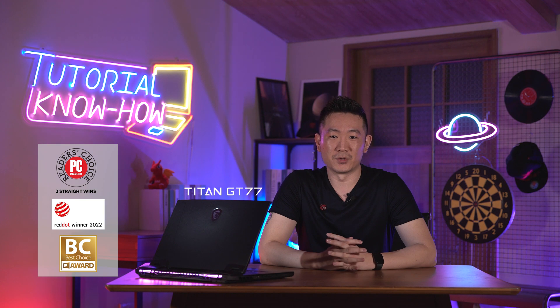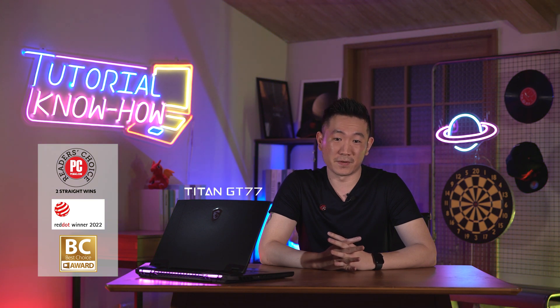Hey, how's it going everybody? This is Andy and welcome back to the MSI tutorial video. This year, the long-awaited desktop level performance flagship, the MSI laptop Titan GT77, has returned. Today I'm showing you the latest Titan GT77 design, features, and tips.